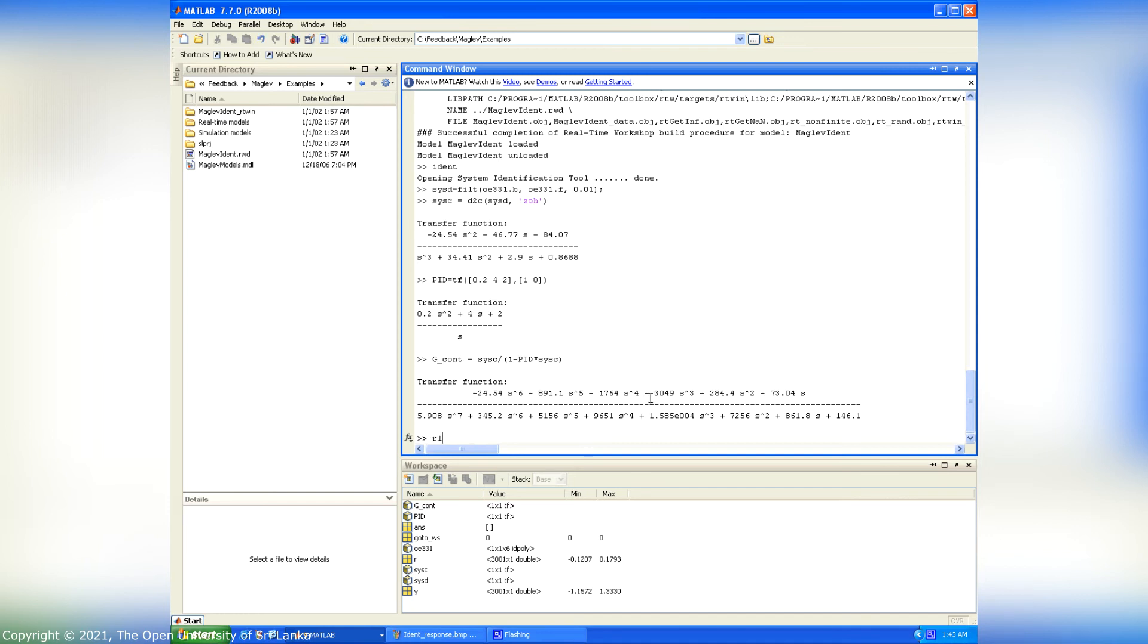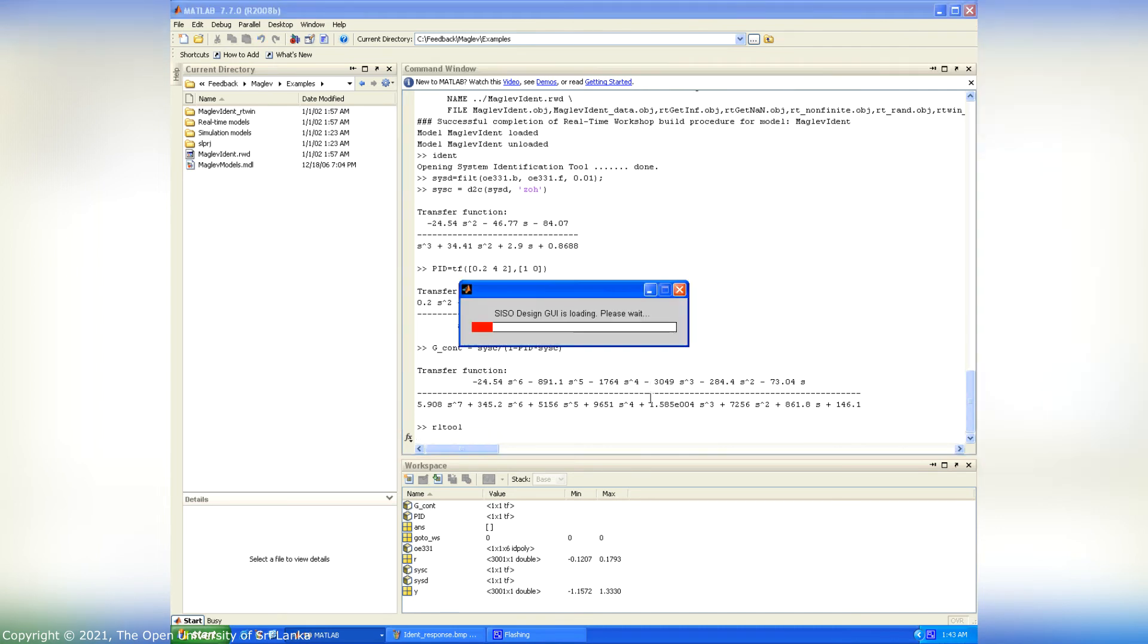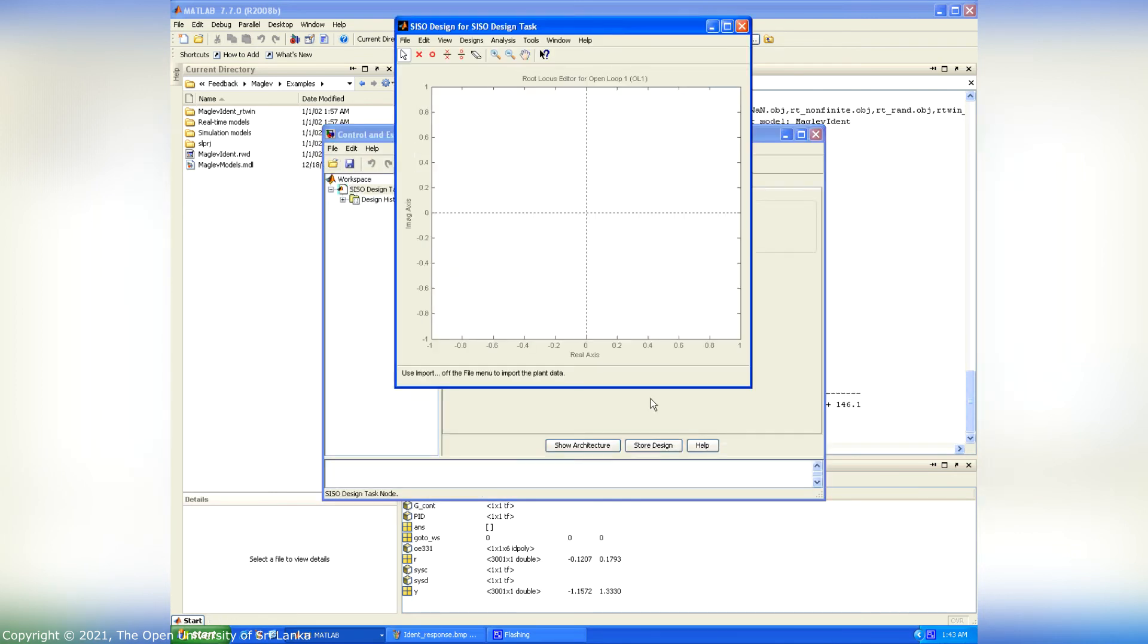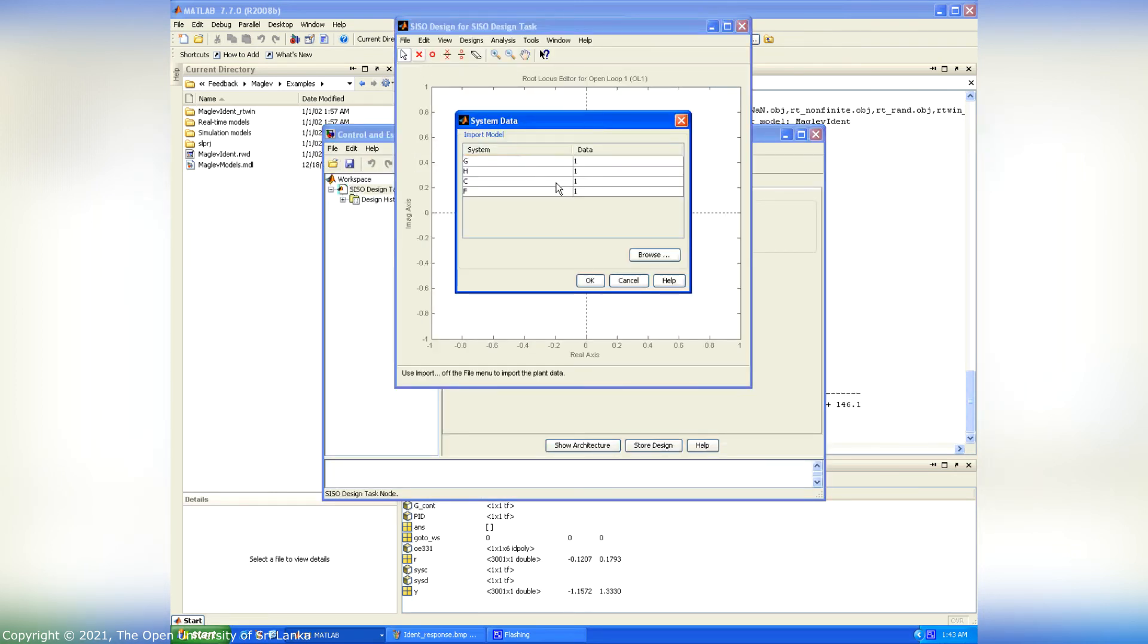We have to use RL tool to obtain the root locus plot. Type RL tool and press ENTER. Then RL tool interface appeared. When considering the architecture, C is the controller and G is the open loop transfer function.